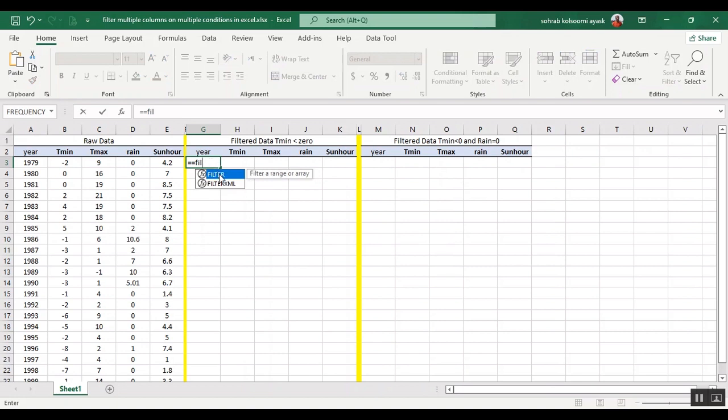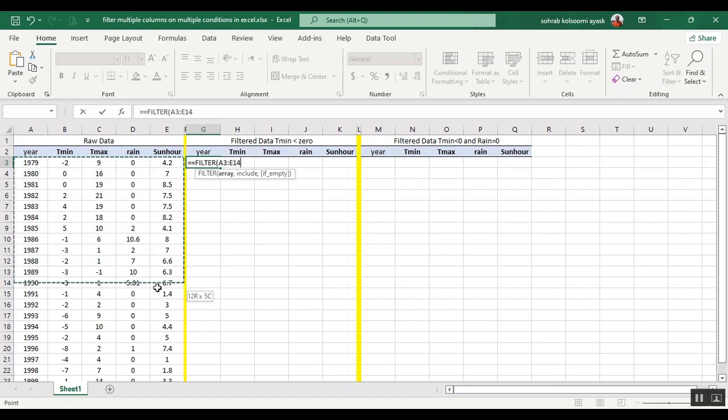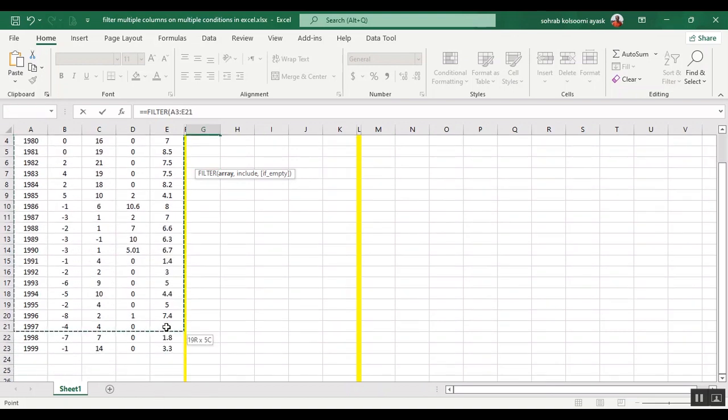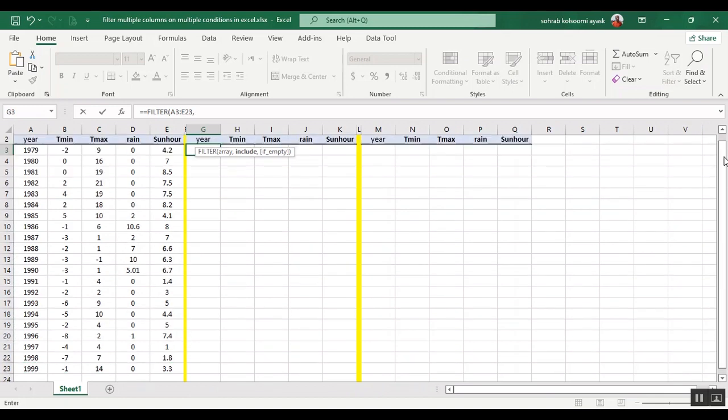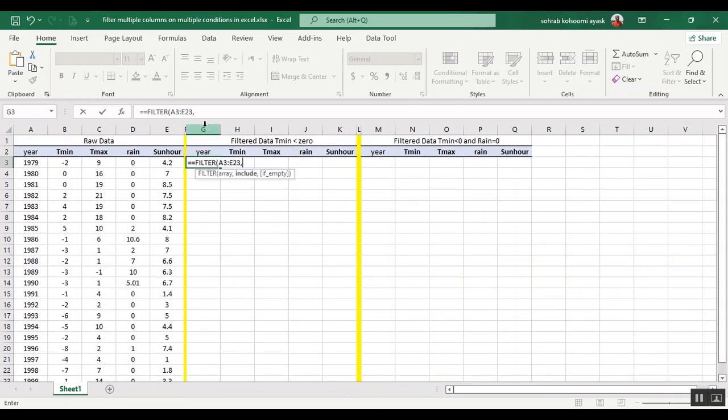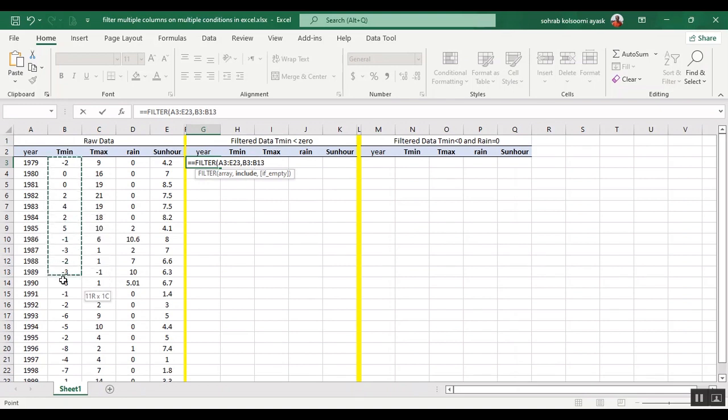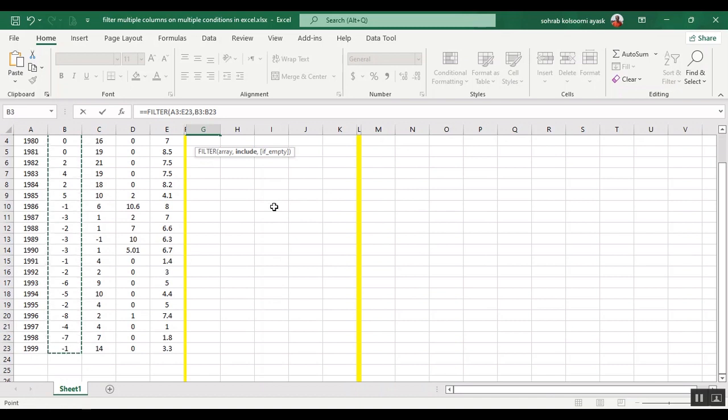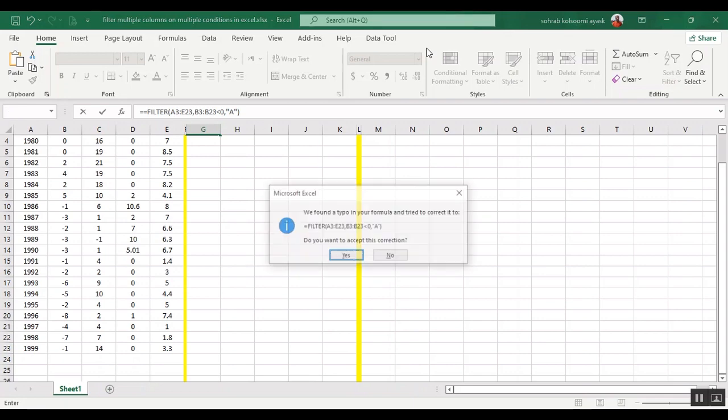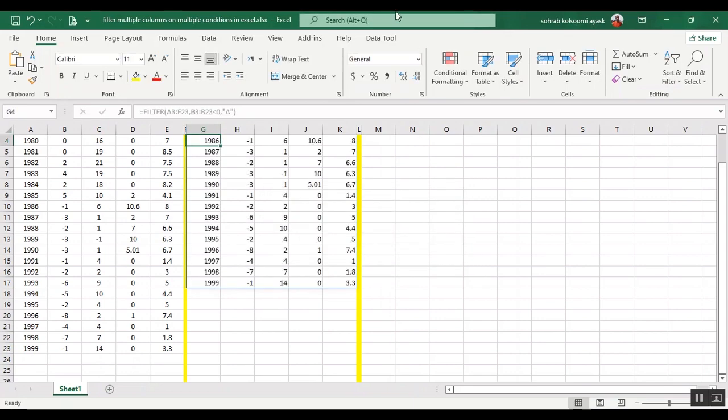I want to use the filter function and select all the columns that the filter will apply on. Now I should add the columns that I want to check the condition or logical test on: tmin less than zero, and also any ten is empty.